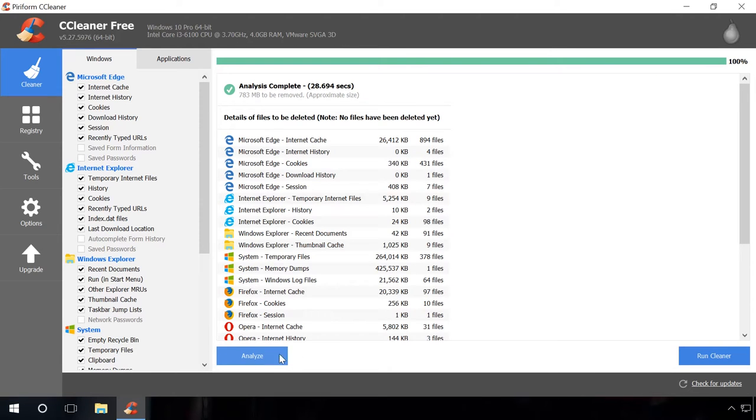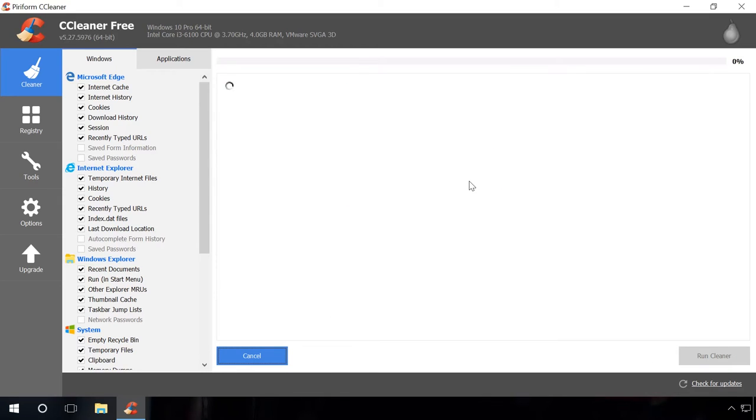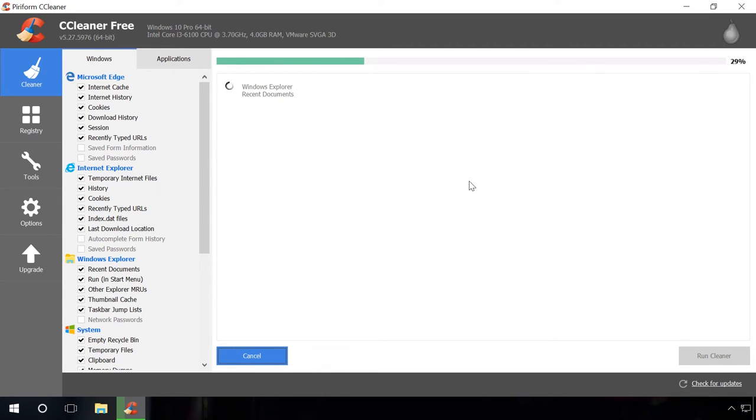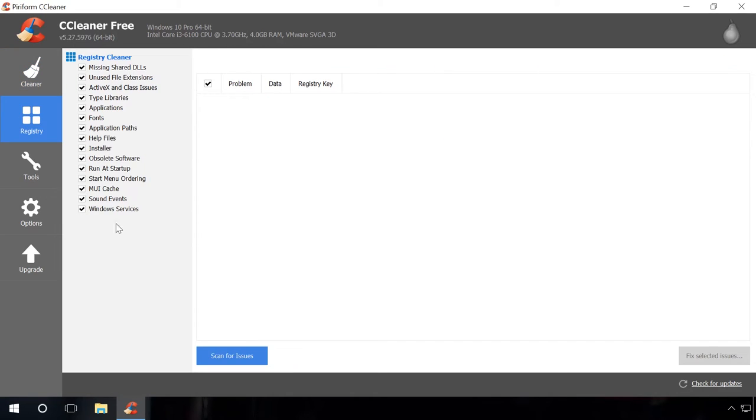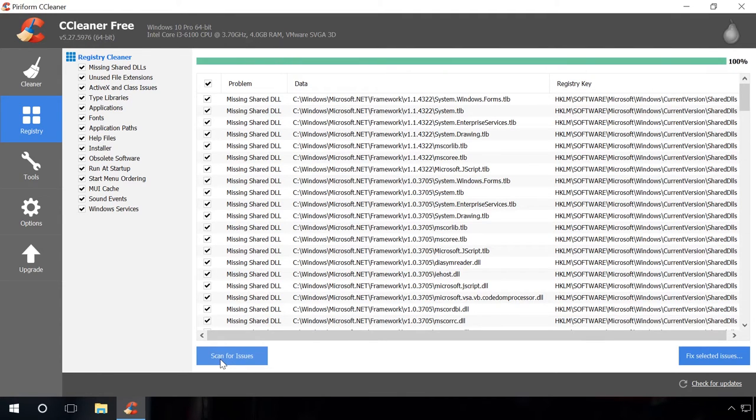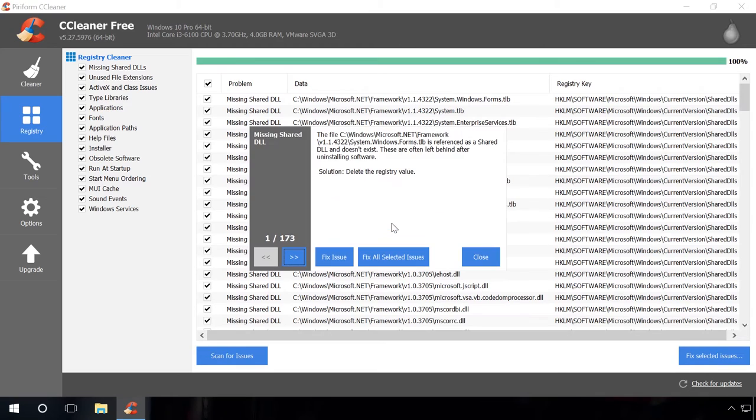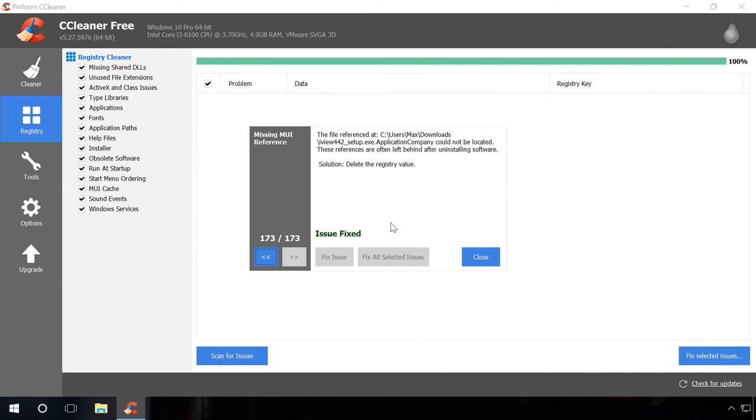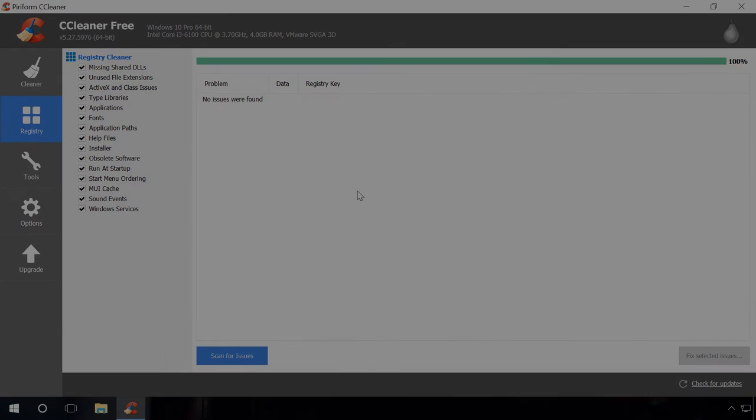Then click Run Cleaner. Ready? You have cleaned the disk from junk files and fixed registry errors. The operating system will work quicker and smoother now. Note, don't worry, all important files of the operating system and your personal data will be intact.